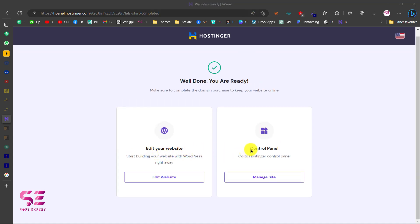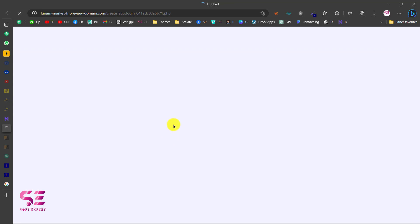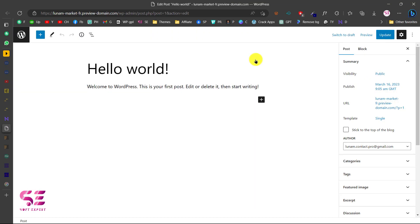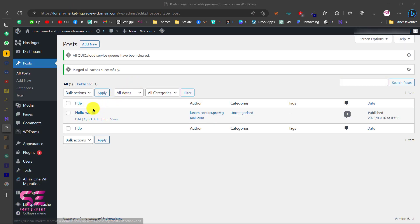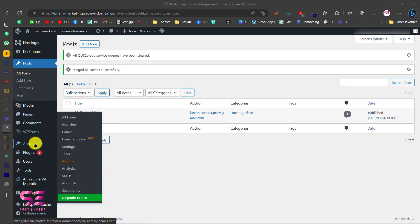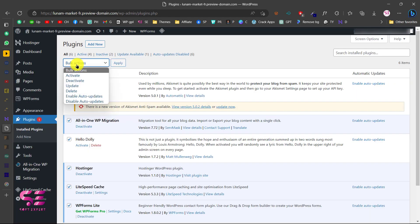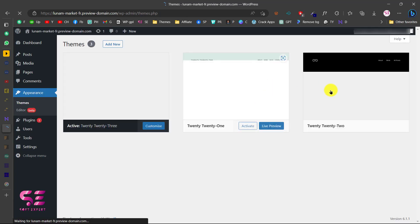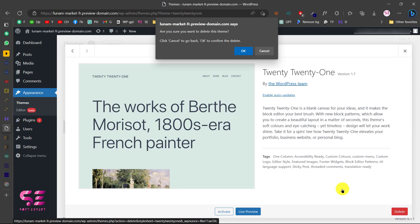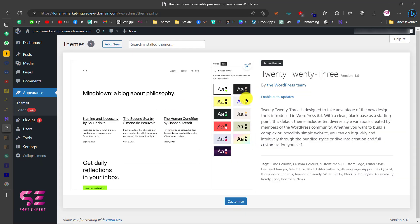Now you can edit your website or go to the control panel to manage databases, files, subdomains, and so on. Click Edit Website and this takes you to the WordPress dashboard. We'll delete the default post, all pages, and deactivate all existing plugins because we are creating this website from scratch. Go to Appearance and delete the extra themes — we'll keep only one theme at a time.